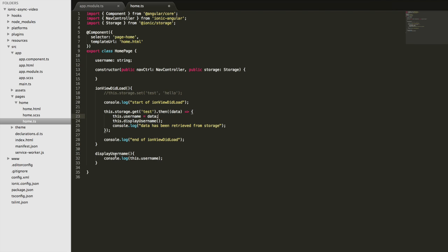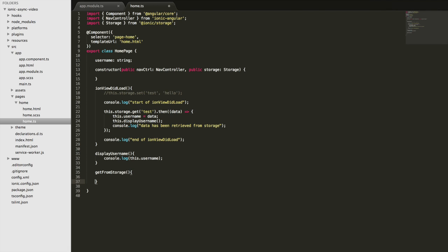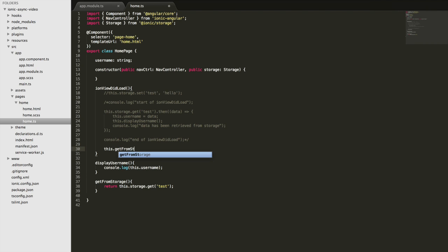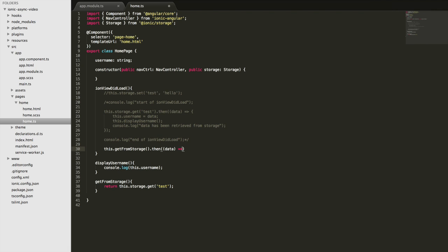There's another approach — you can create asynchronous functions which allow you to write asynchronous code in a more synchronous manner. For example, create a function called getFromStorage and return the call to load the test data. Right now that returns a promise, so you could use it with a .then handler: this.getFromStorage().then(data => { /* use data */ }).